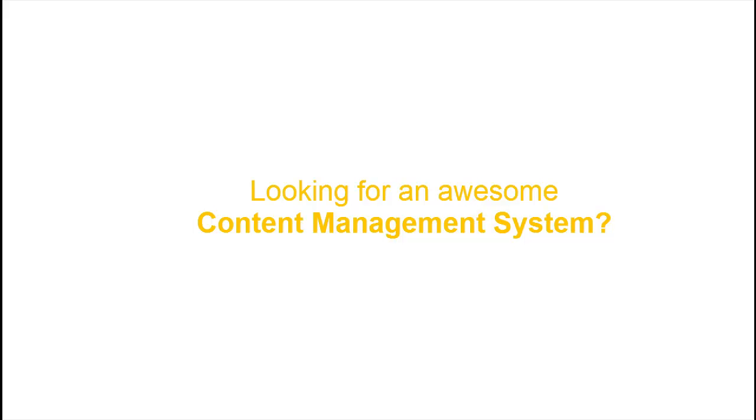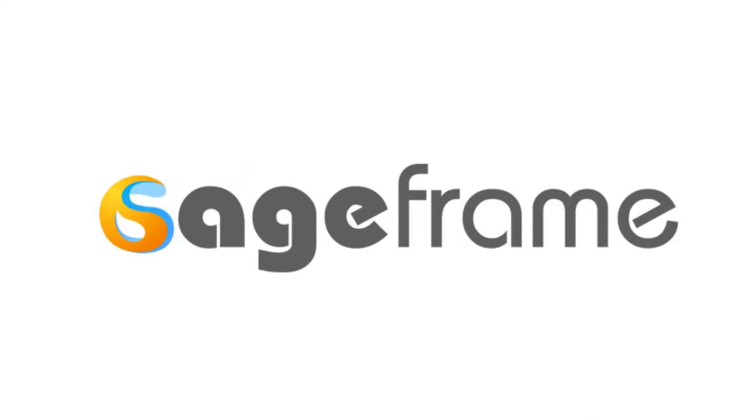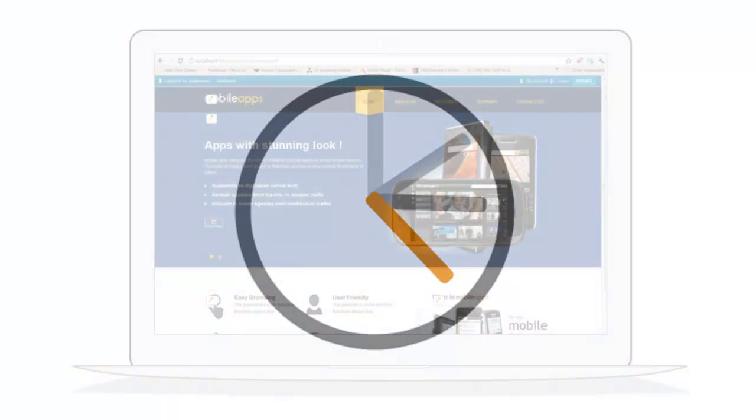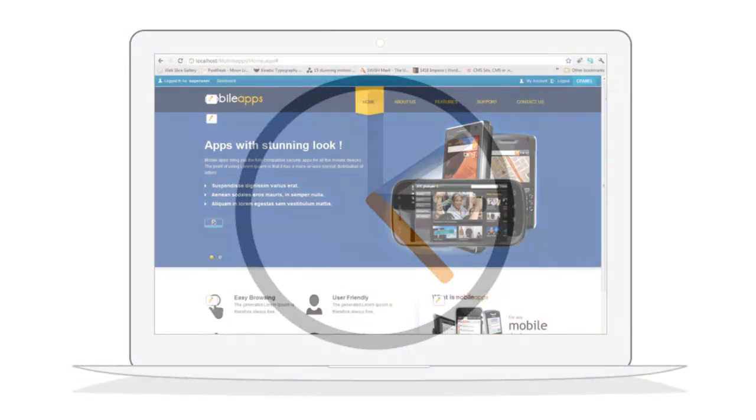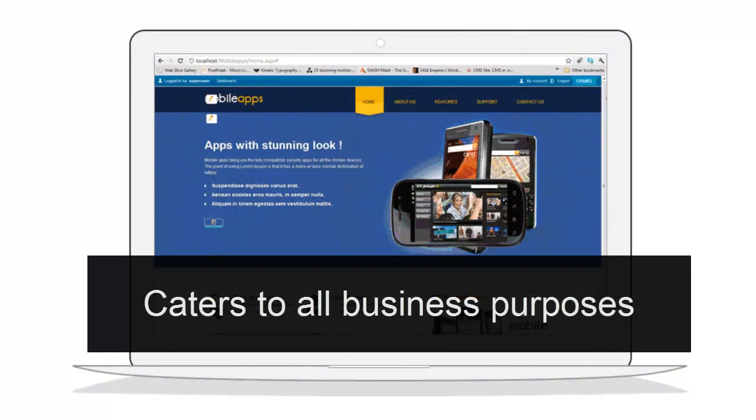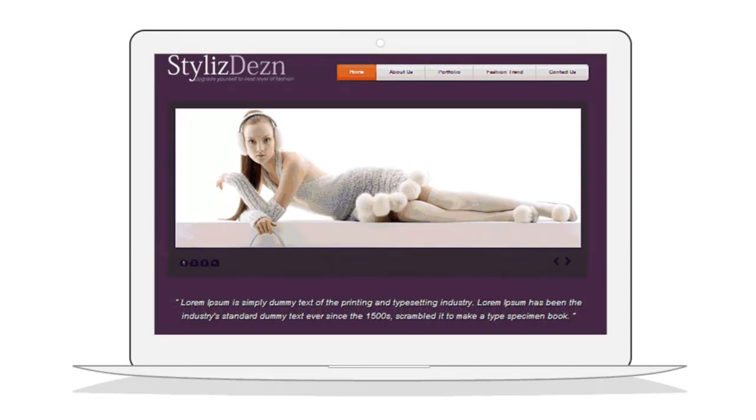Looking for an awesome content management system? Well, look no further. SageFrame is an open-source .NET content management system that lets even non-developers build an effective, efficient, and secure website in a minimum amount of time. SageFrame is flexible enough to cater to various business purposes.